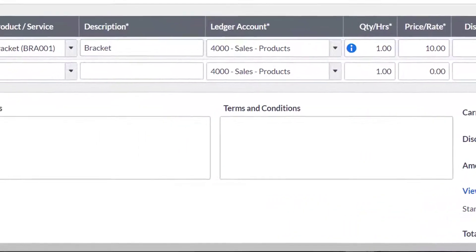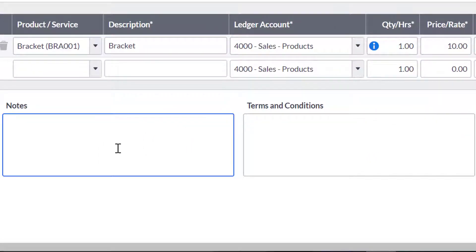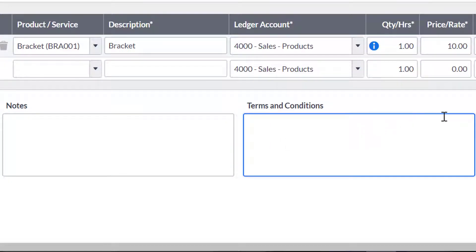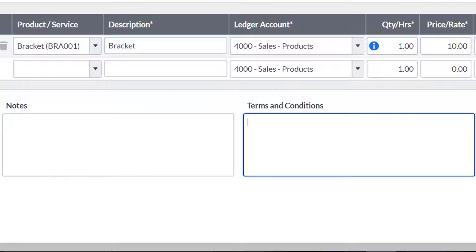You can then add notes onto the invoice. The terms and conditions box will automatically populate with the terms and conditions entered in the default invoice settings. You can edit this here if you wish.